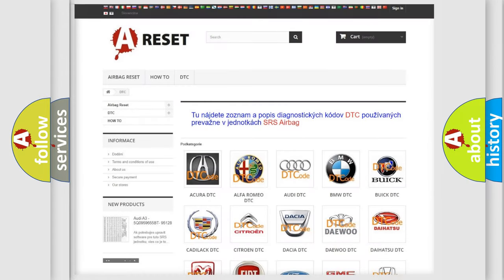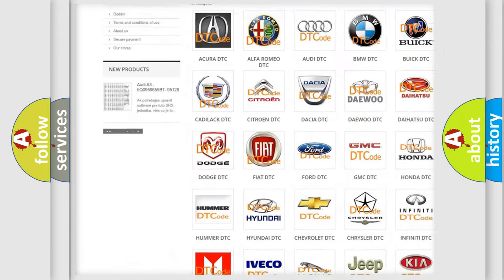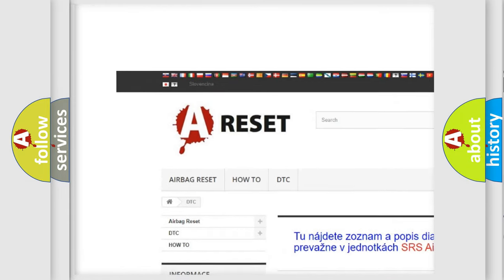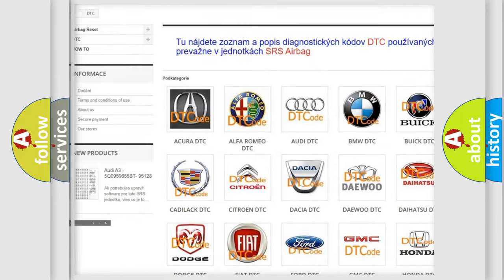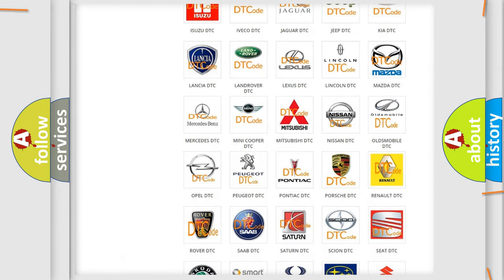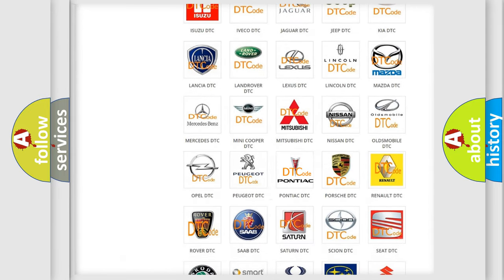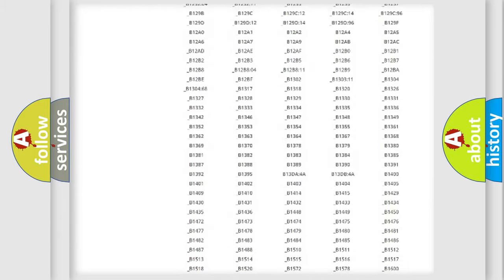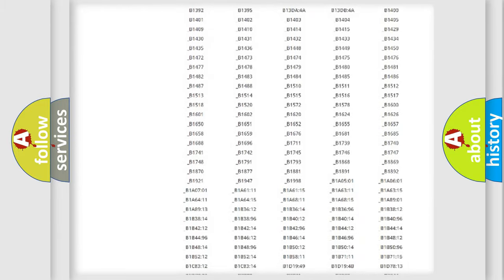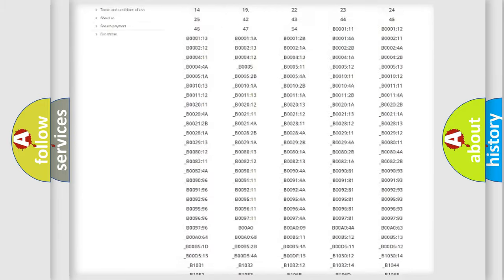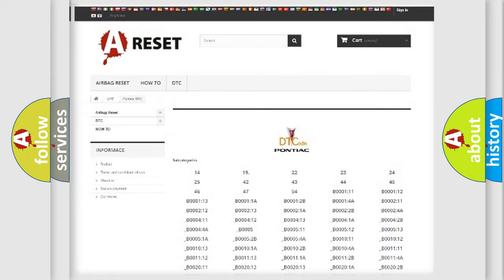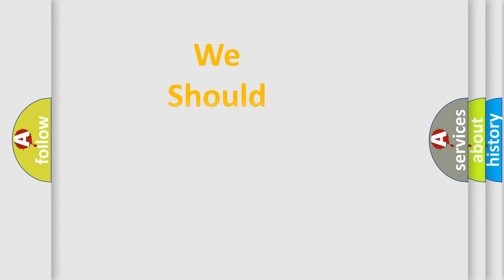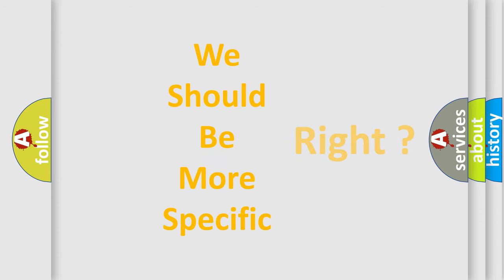Our website airbagreset.sk produces useful videos for you. You do not have to go through the OBD2 protocol anymore to know how to troubleshoot any car breakdown. You will find all the diagnostic codes that can be diagnosed in Pontiac vehicles, and also many other useful things.